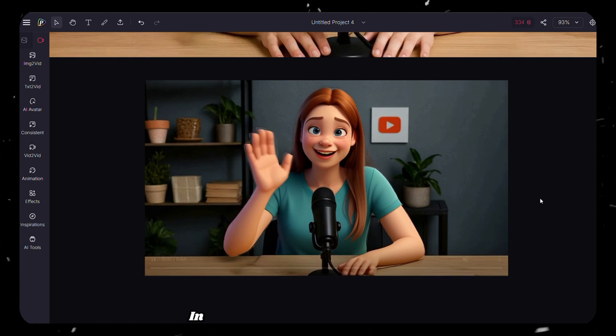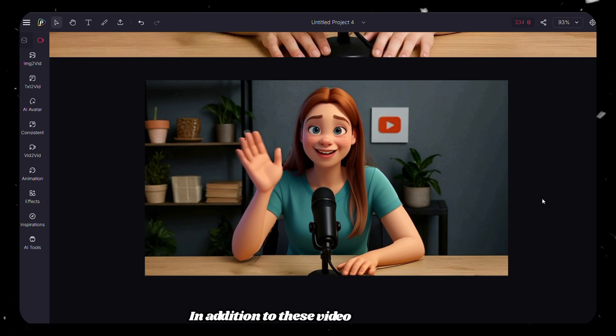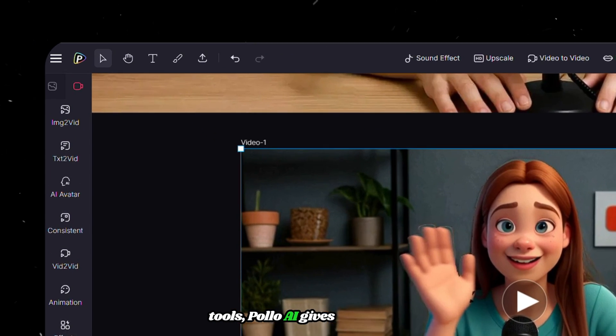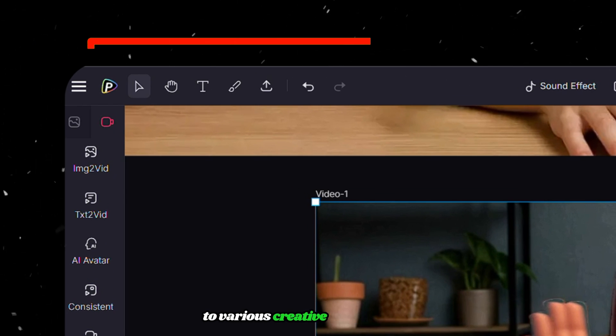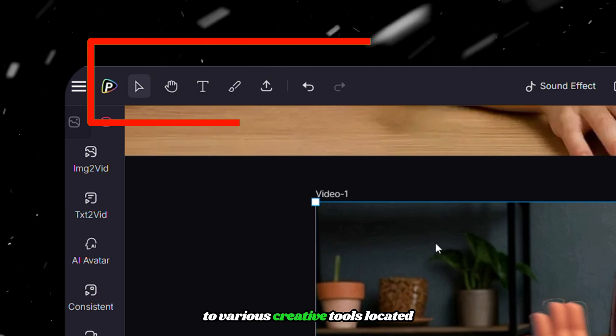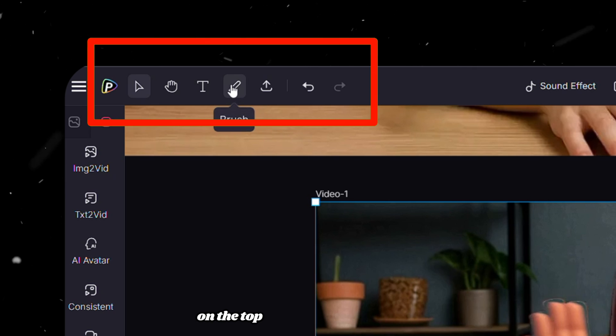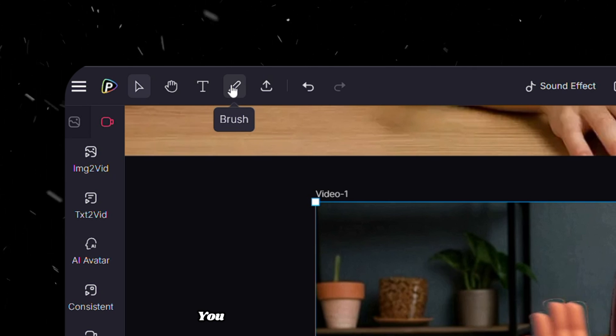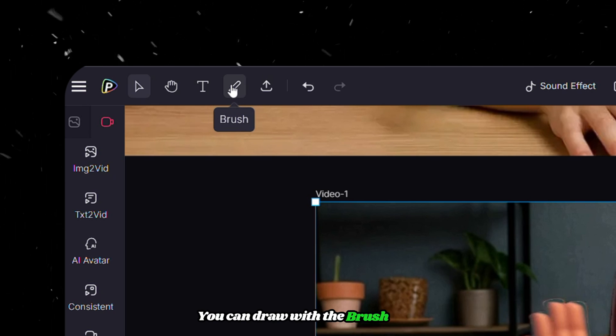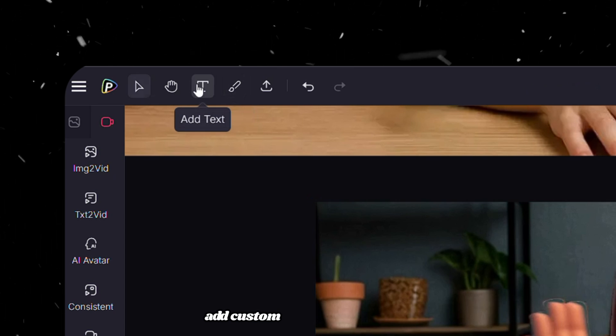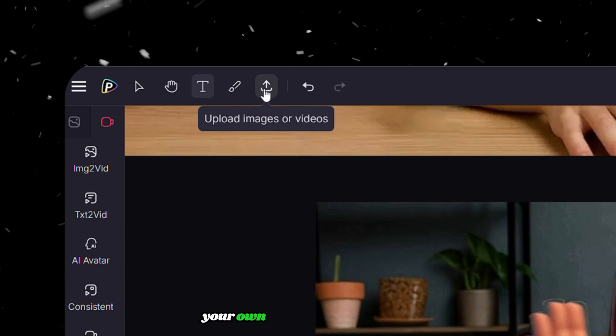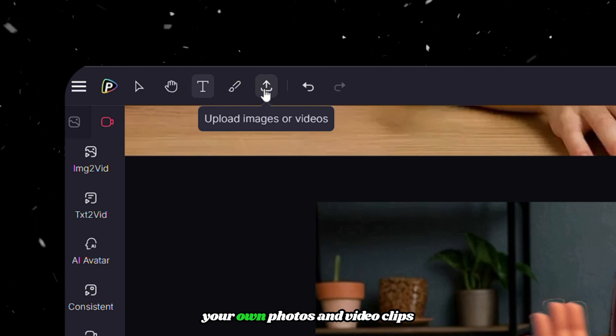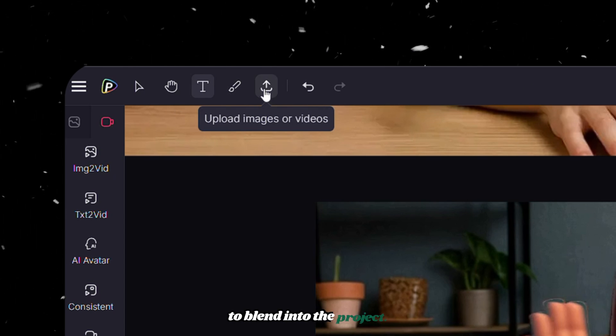In addition to these video generation tools, Polo AI gives you access to various creative tools located on the top left panel of the canvas. You can draw with the brush tool, add custom text, or even upload your own photos and video clips to blend into the project.